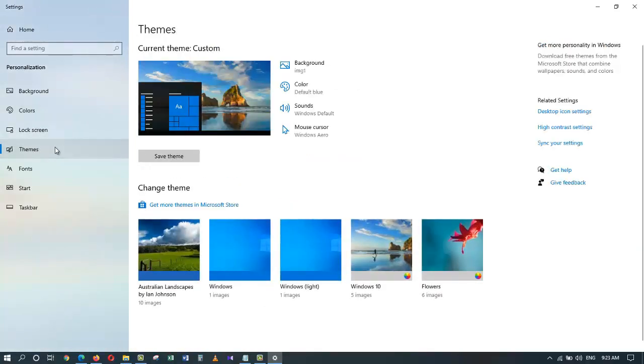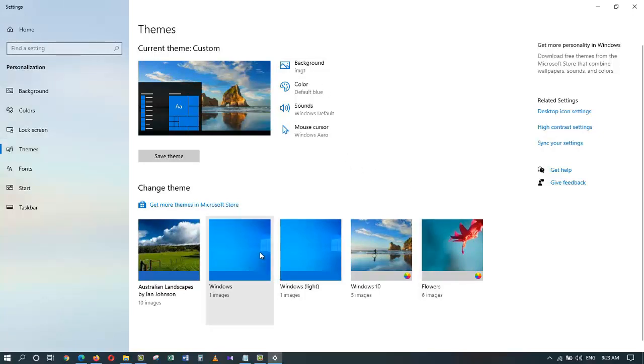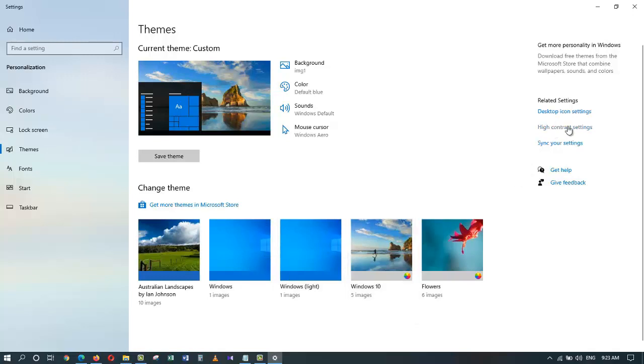Now over here on themes, let's go ahead and click on themes. These are the default themes that come with Windows 10. Or here on the right side, you can see the high contrast themes as well.